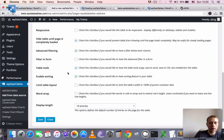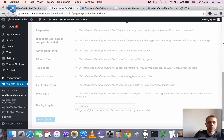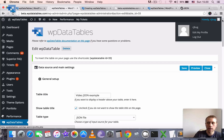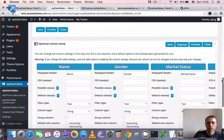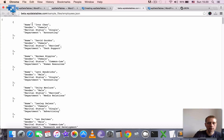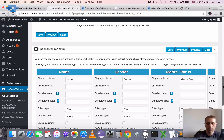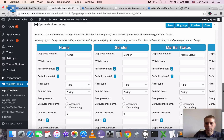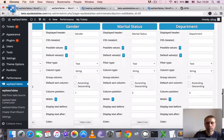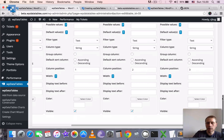I will skip all other settings for now and just click Save. When we click Save, WPDataTables connects to the URL, fetches the column metadata, and prepares the table based on this JSON output. It read the structure and understood that it has four columns: name, gender, marital status, and department.